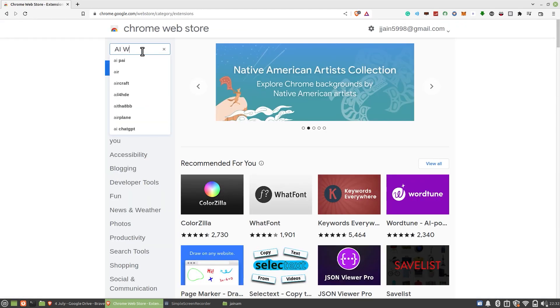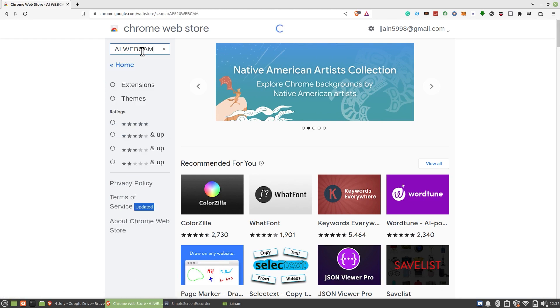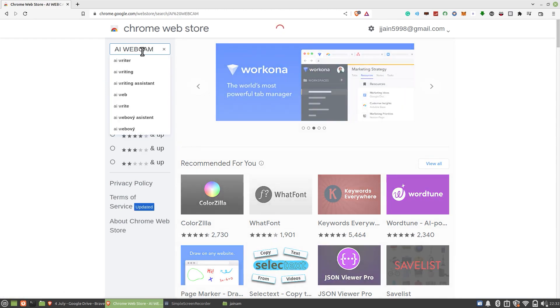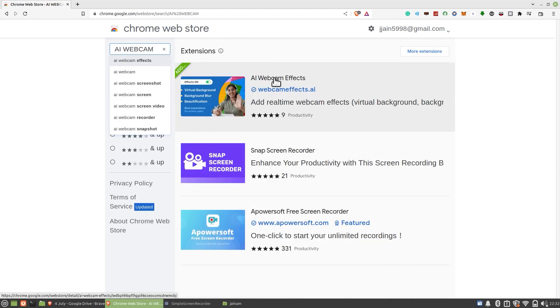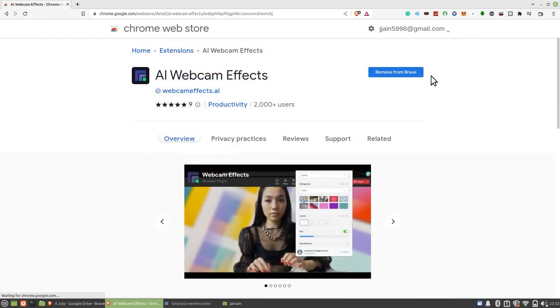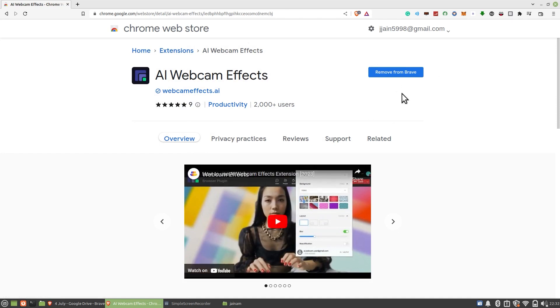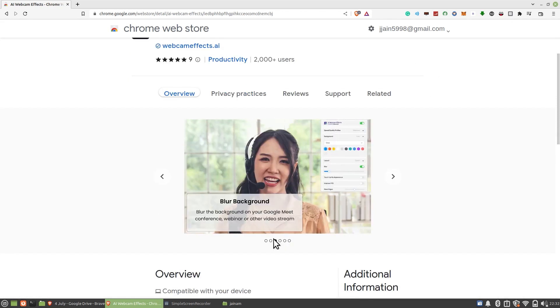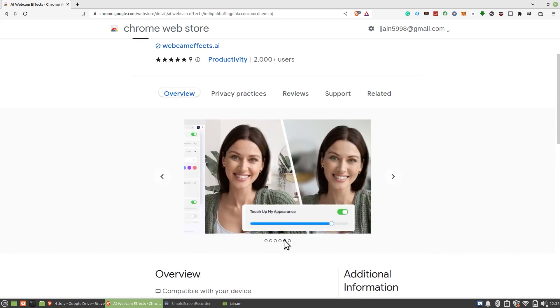Type AI Webcam in the search bar. Open AI Webcam Effects and click on Remove from Brave. Scroll down and check the overview.